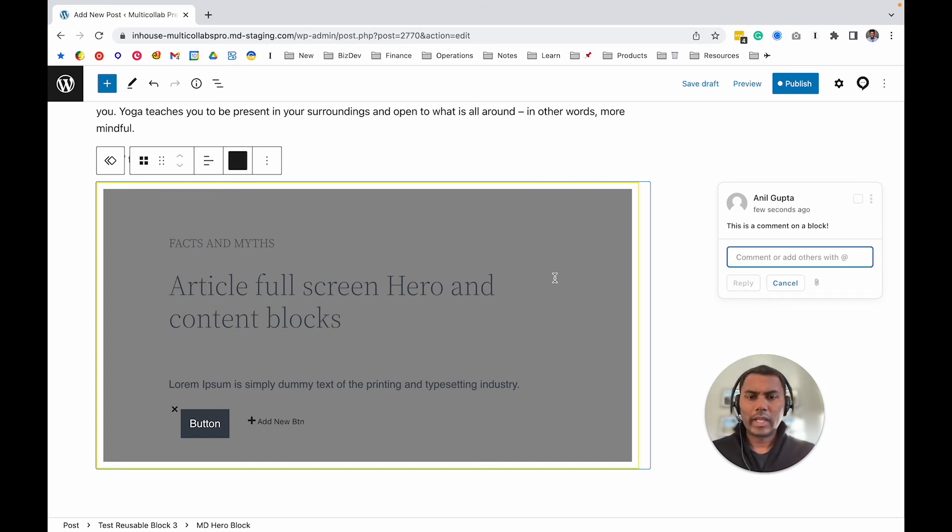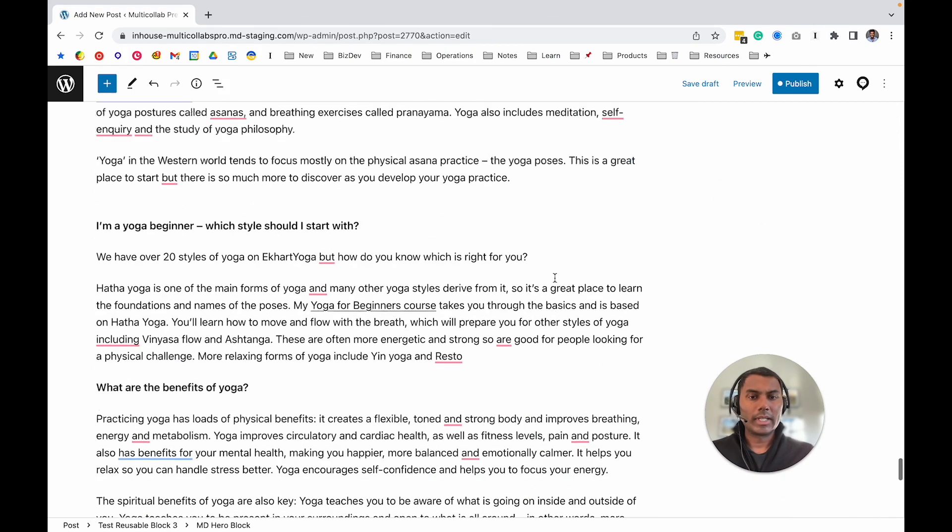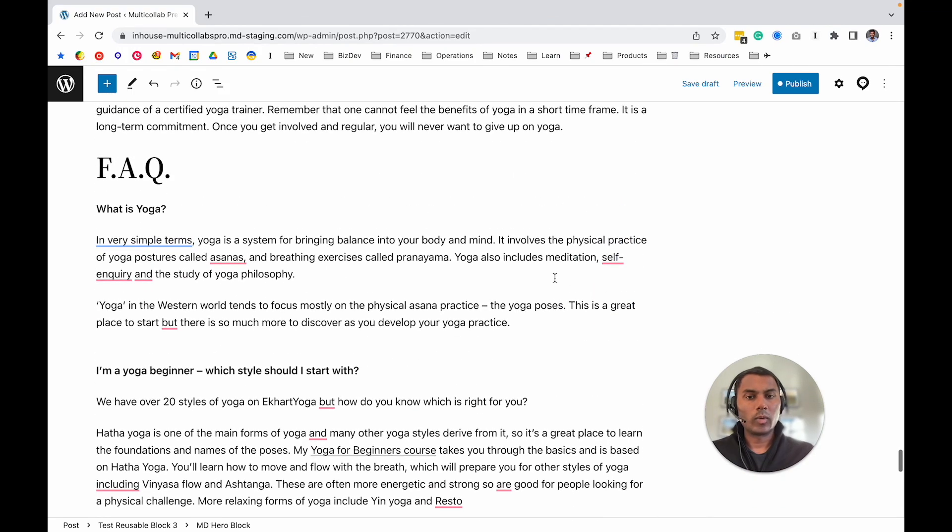So yeah, these are the three different ways you can add a comment, and this is how Multi Collab commenting works. Thanks for using Multi Collab!